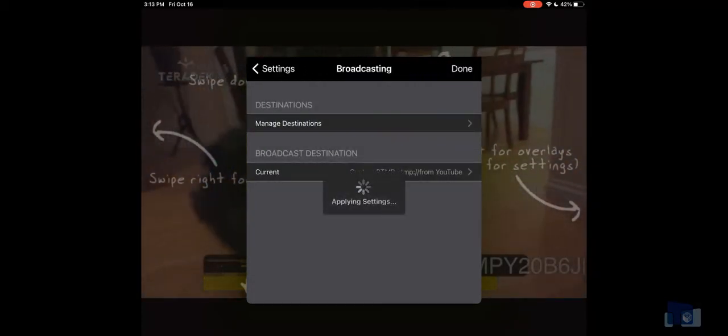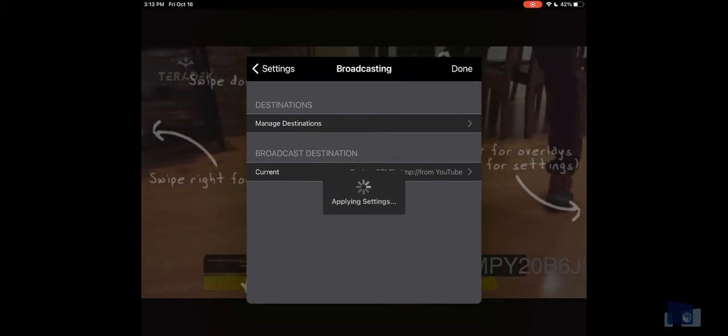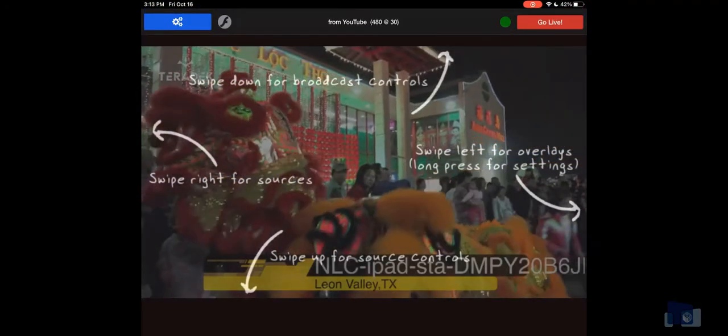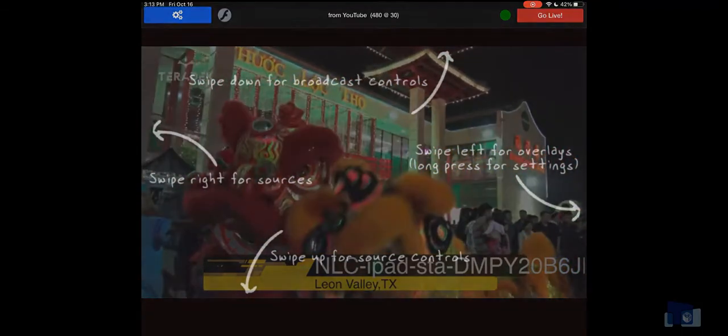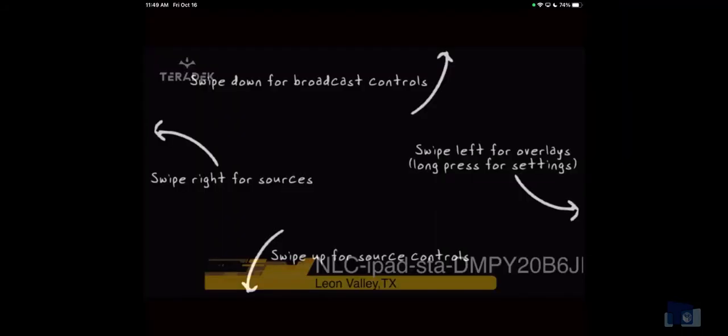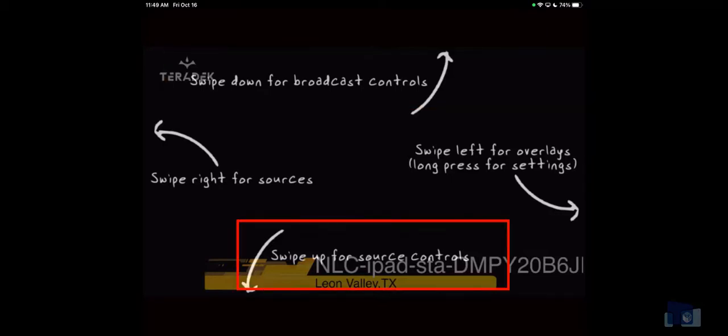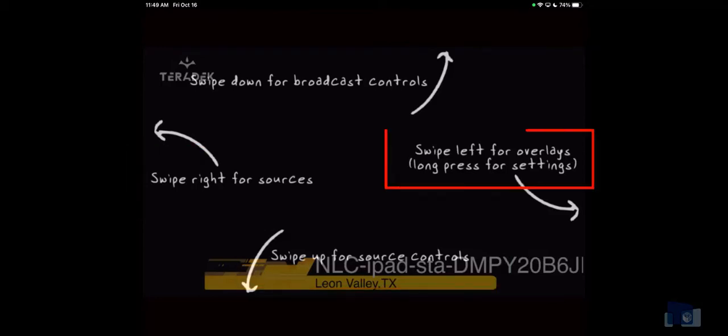But before we tap that Go Live button, let's take a quick tour of the control functions of the AirMix solo application. Your application should look similar to what's on the screen. To access the features, you'll swipe down for broadcast controls, you'll swipe up for source controls, you'll swipe right for sources, and you'll swipe left for overlays.